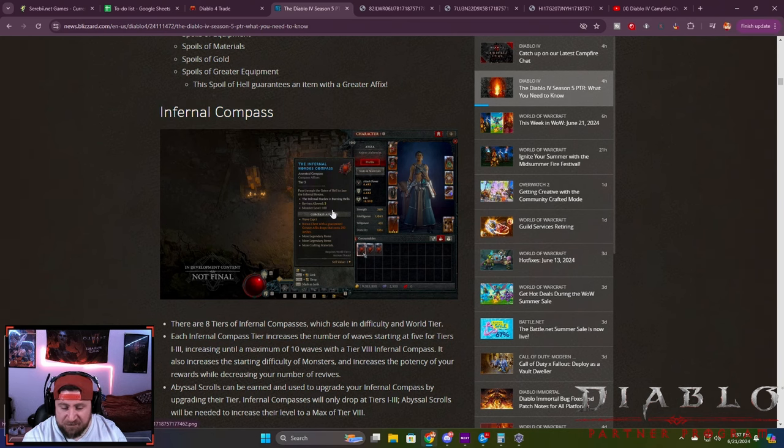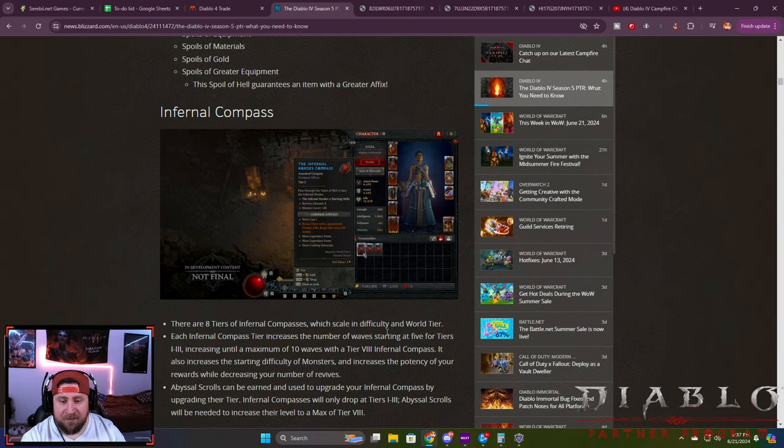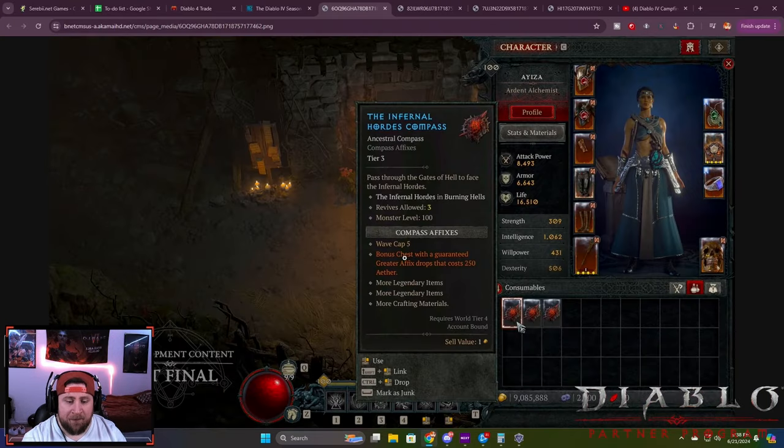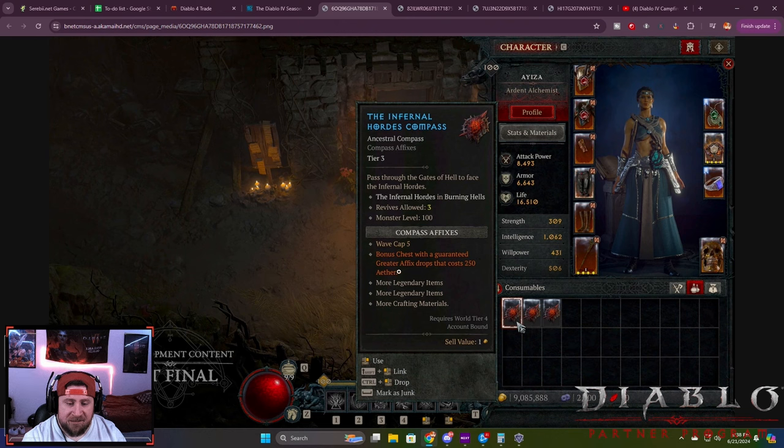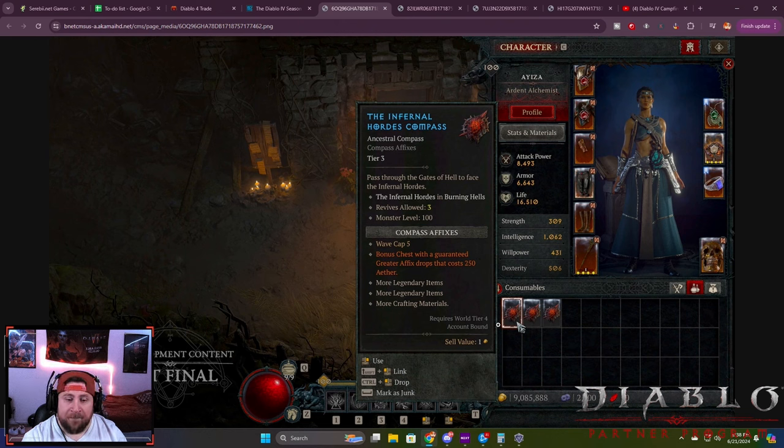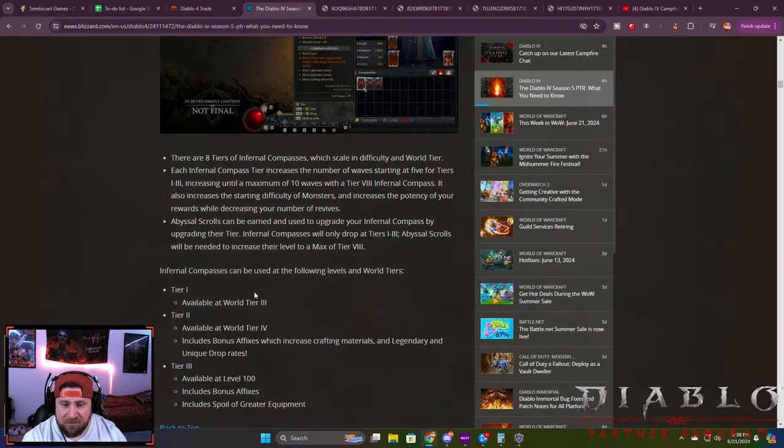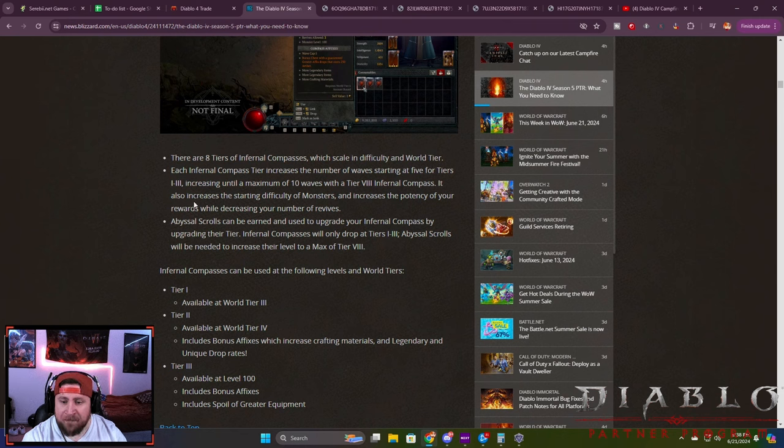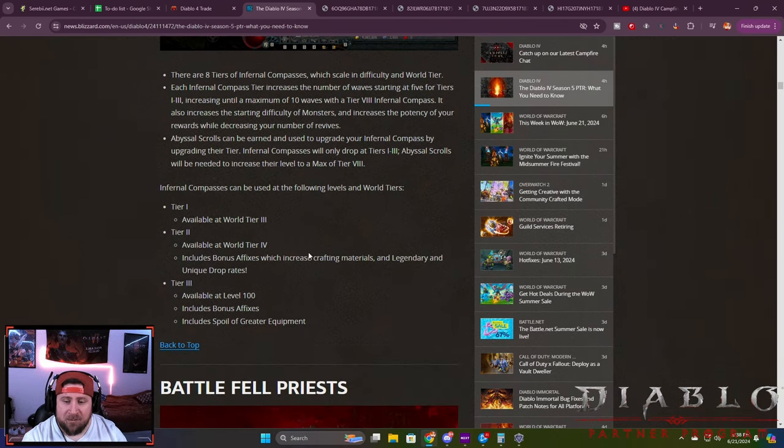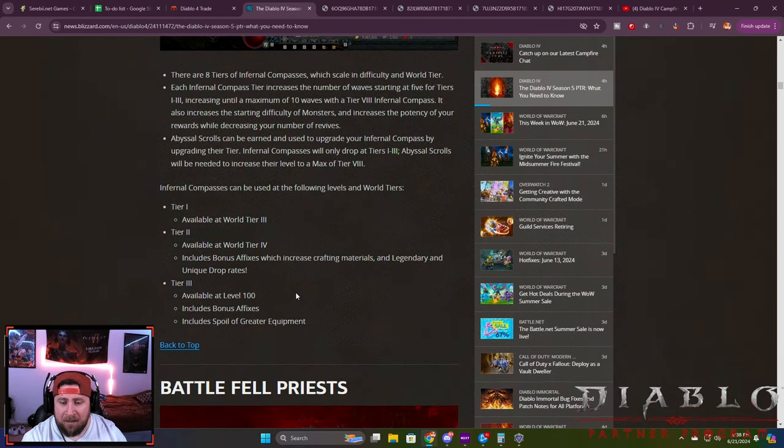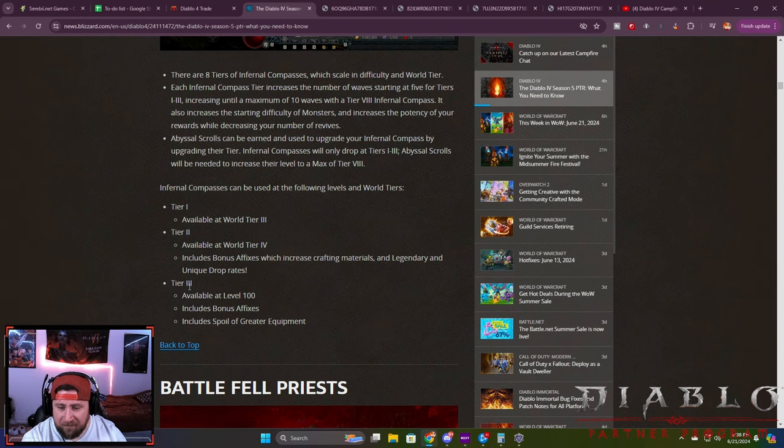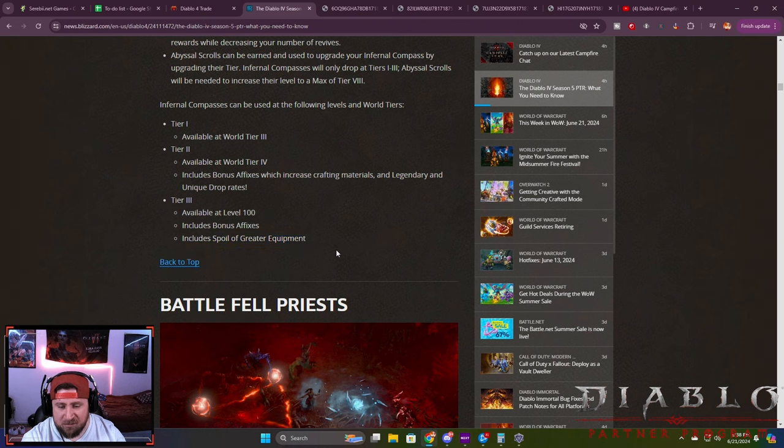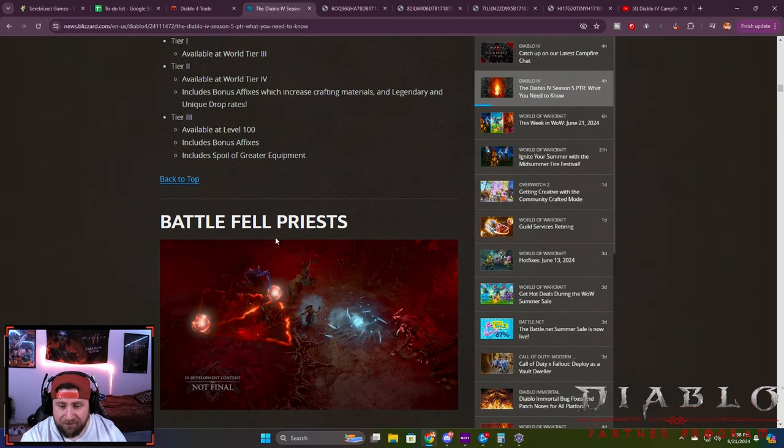Next is the Infernal Compass, which is just part of the Infernal Horde. There's eight tiers of them. At tier three it shows there's a cap to the certain waves, and the bonus chest is guaranteed greater affixes that cost 250 aether. It's kind of like a sigil that tells you what you're looking for and what you get from doing this. This stuff starts in World Tier 3, which I think is really interesting, but there's a maximum of ten tiers. Tier three is available at level 100 with bonus affixes and includes greater spoils of equipment.